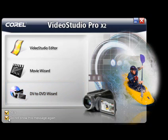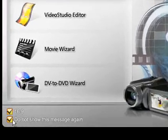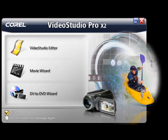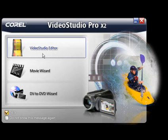You can bypass this screen for future productions by simply clicking on the 'Do not show this message again' button. For this demonstration, we're going to jump straight in and select the VideoStudio Editor option.